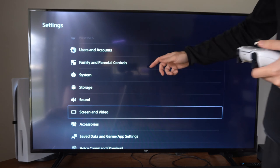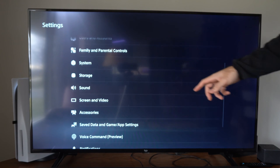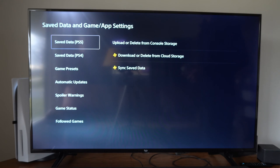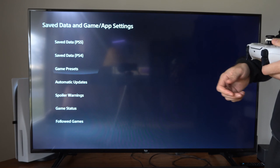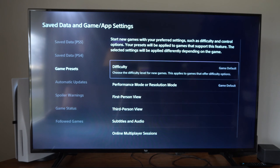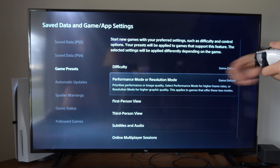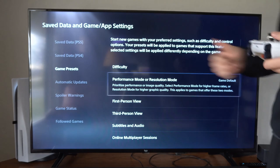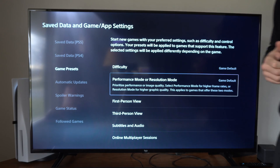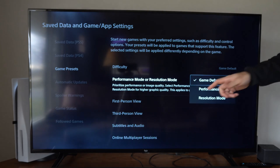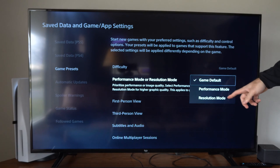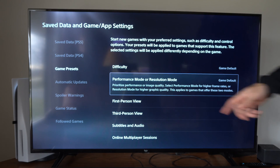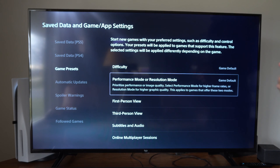If we want 120 frames per second in our games, we need to go to Save Data & Game App Settings, then go to Game Presets, select Performance Mode, and you should be good to go. Otherwise you have Resolution Mode, which is going to be focusing more on graphic quality.